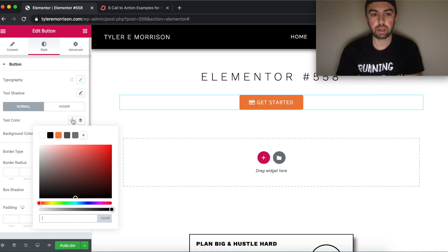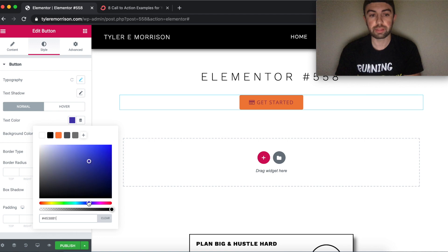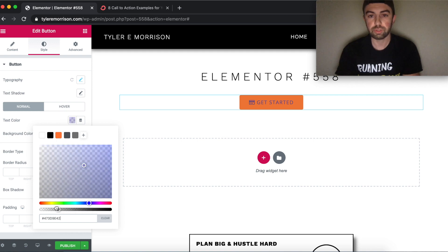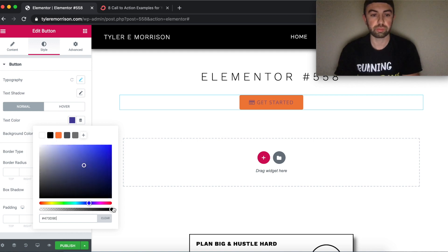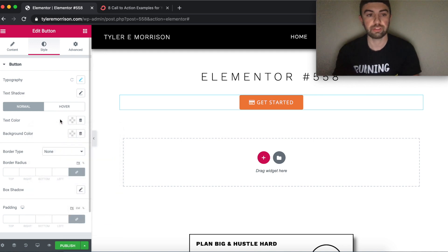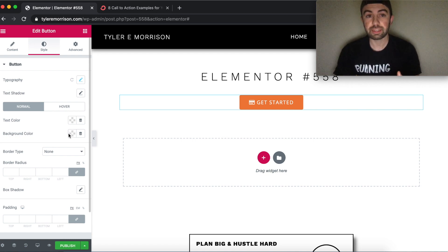Under Normal, click Text Color and use the color picker — you can drag to select a color or enter a hex code directly. You can also adjust the transparency. I keep mine at 100% opacity and default to white text.